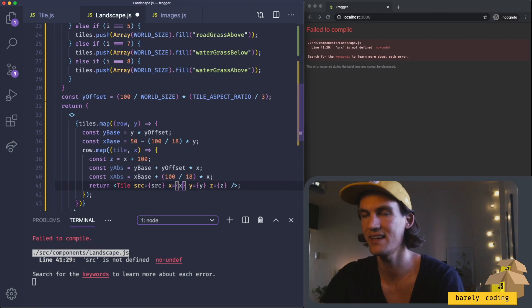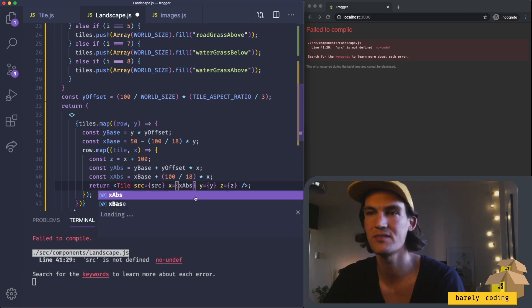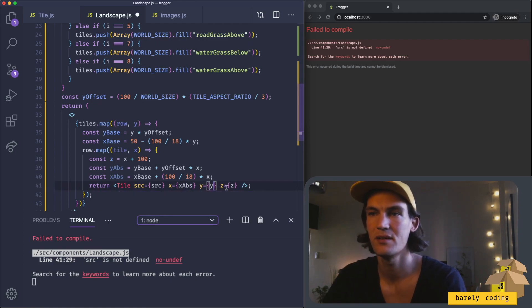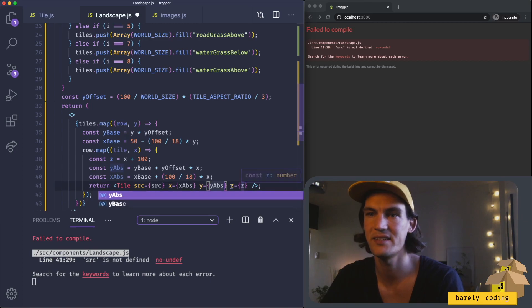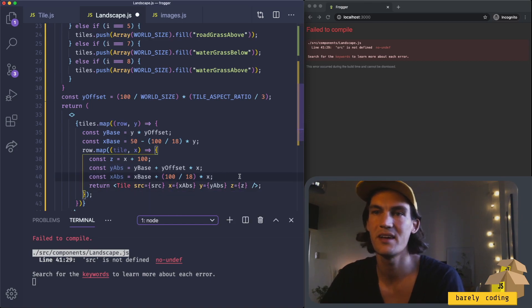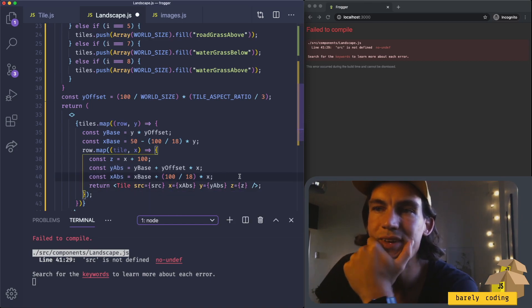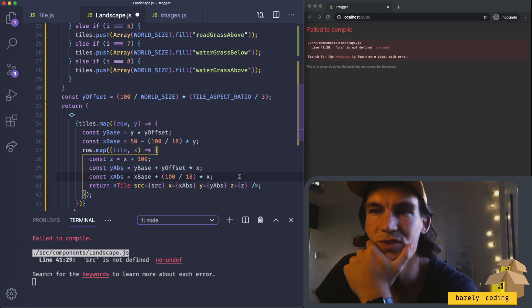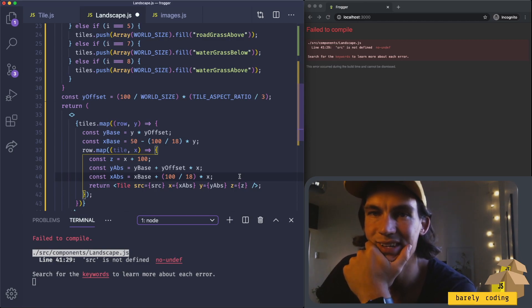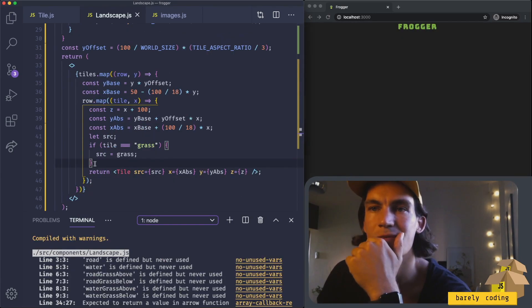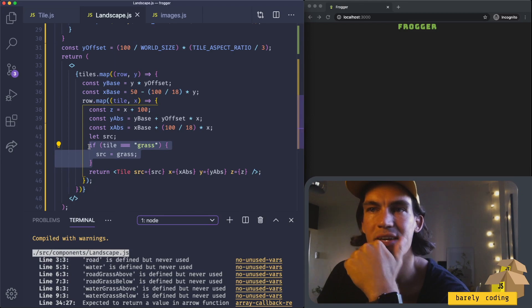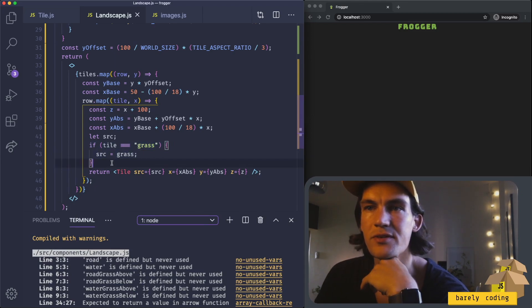We'll pass in x abs, y abs, z, and the source. We need to figure out what source to pass in for each tile, and that's not so hard. This is what we should need to get the right image for that tile.